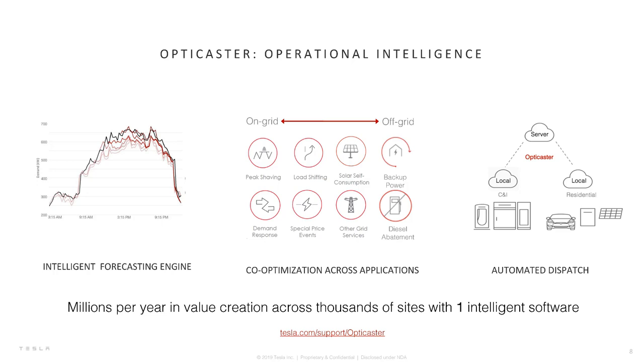Today we're very excited to announce that OptiCaster rate optimization service will be provided at no additional cost. In other words, your customers can receive every single penny of their demand and TOU savings free of charge. We really wanted you to know that when you purchase our system, it's not just about the equipment you're buying, but the entire Tesla Energy Solution and the Tesla team that will support you throughout your project lifecycle.